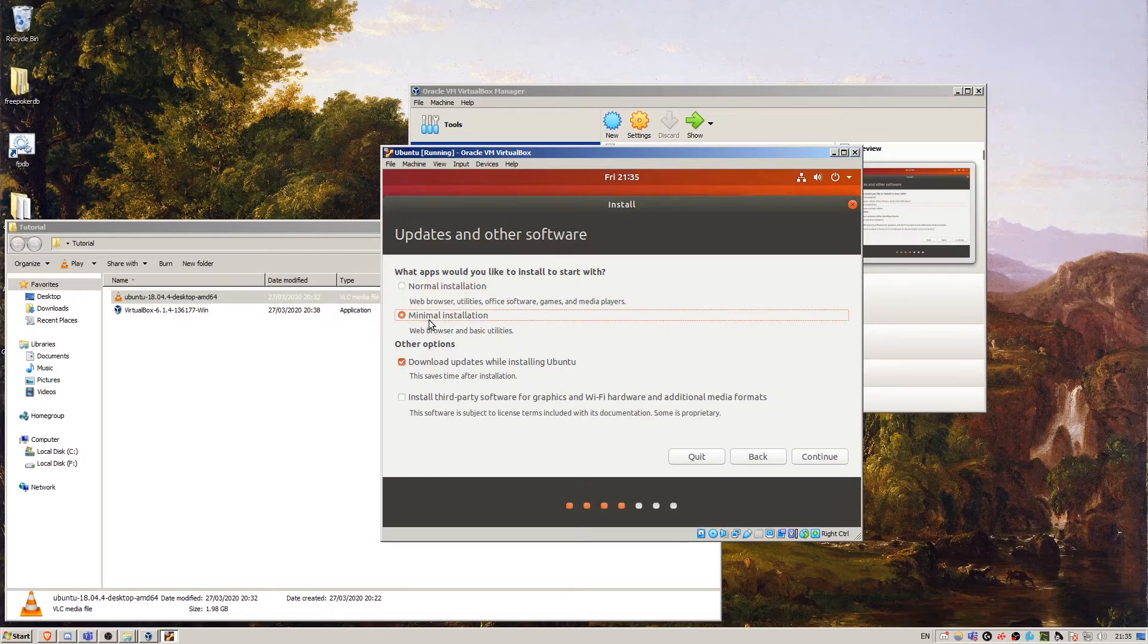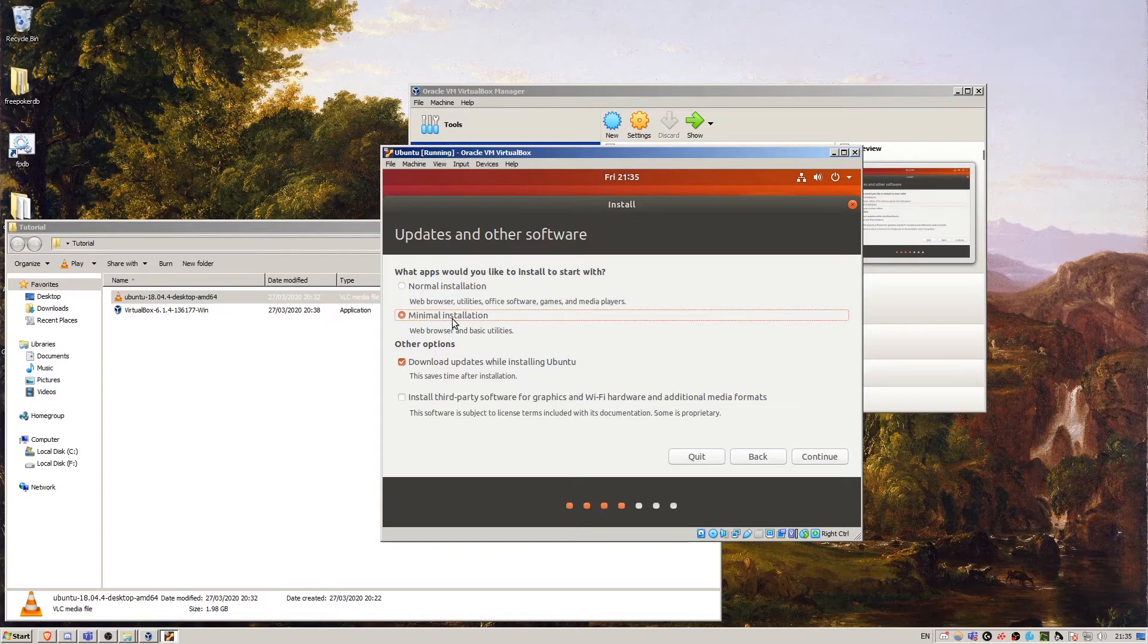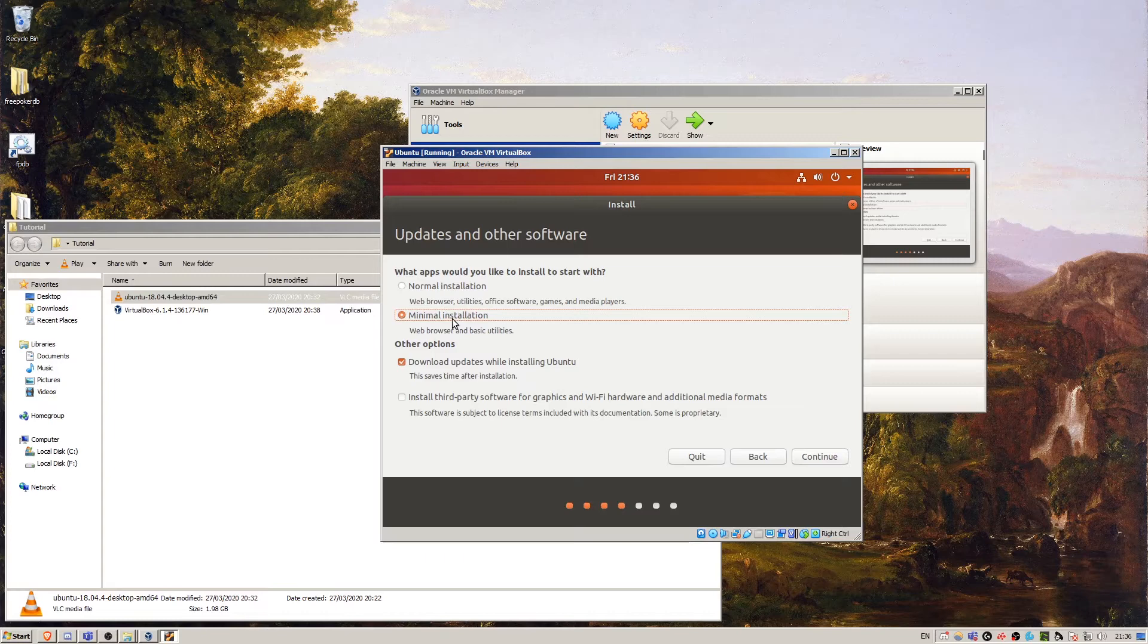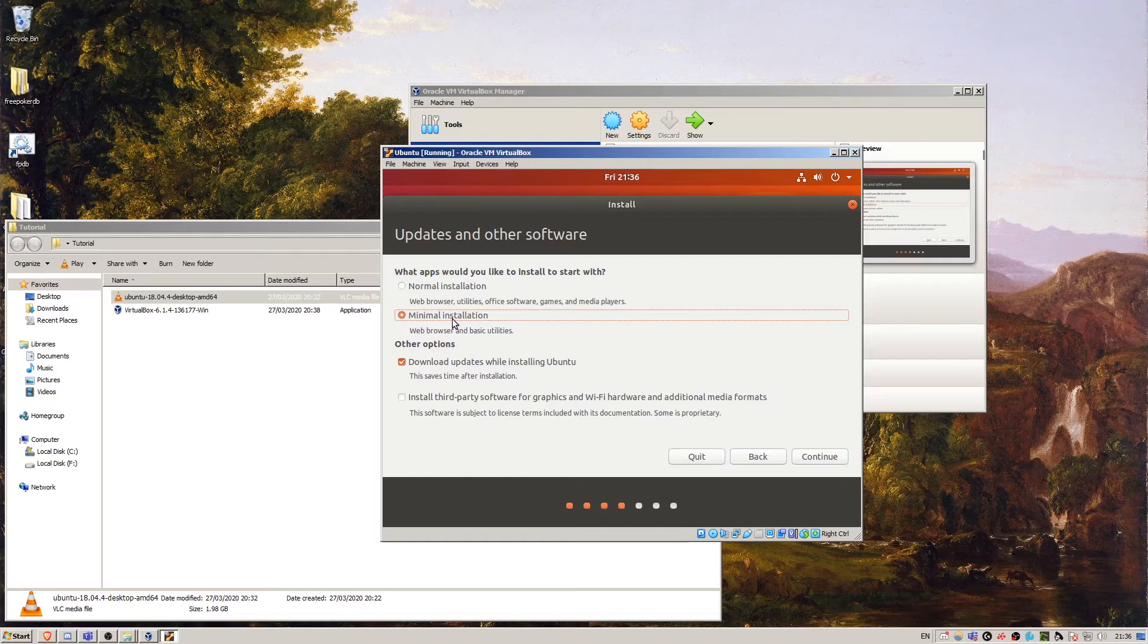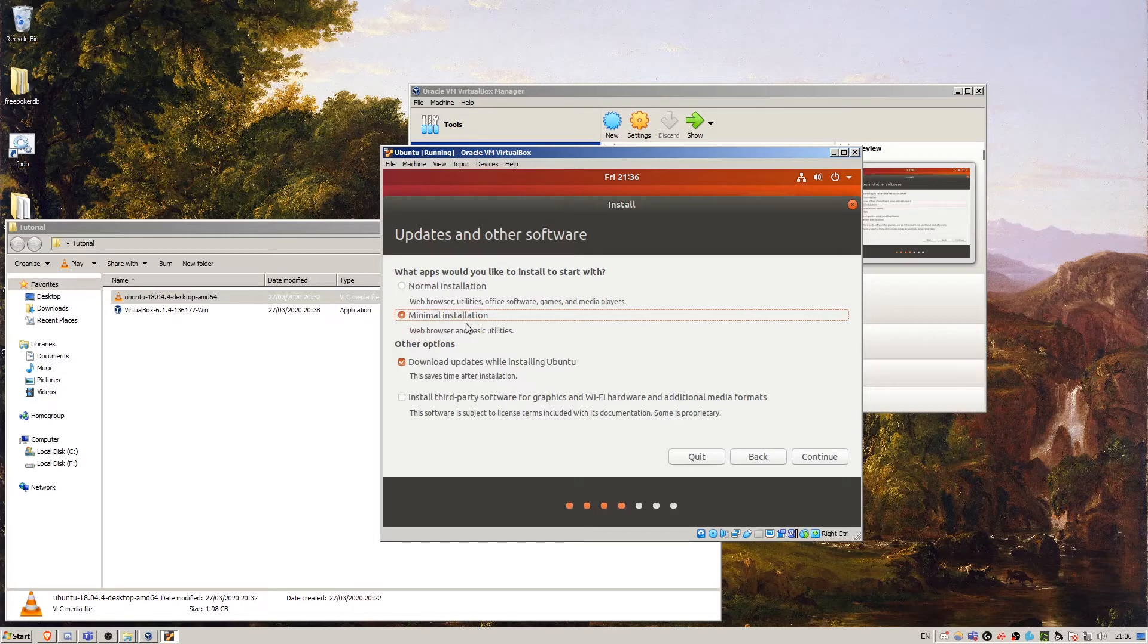For the sake of this tutorial, I'm going to go with the minimal installation and I'm going to talk about some different program choices that you've got, because with Linux there are a multitude of different programs that do similar things and some you might prefer to others. For now, all we want is a web browser, basic utilities, basic installation. So continue.